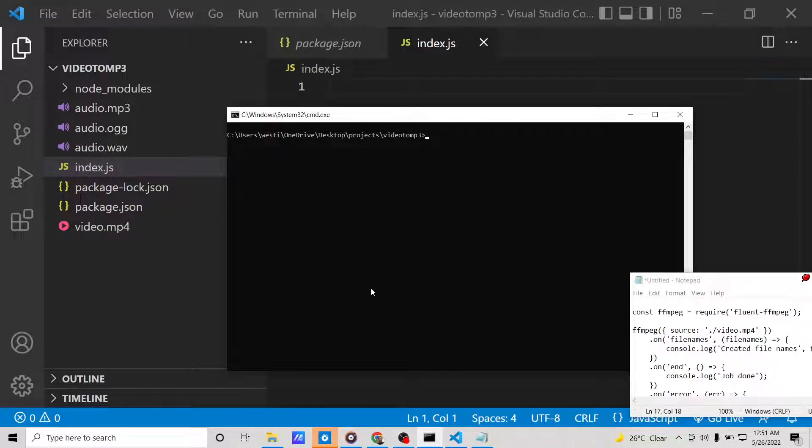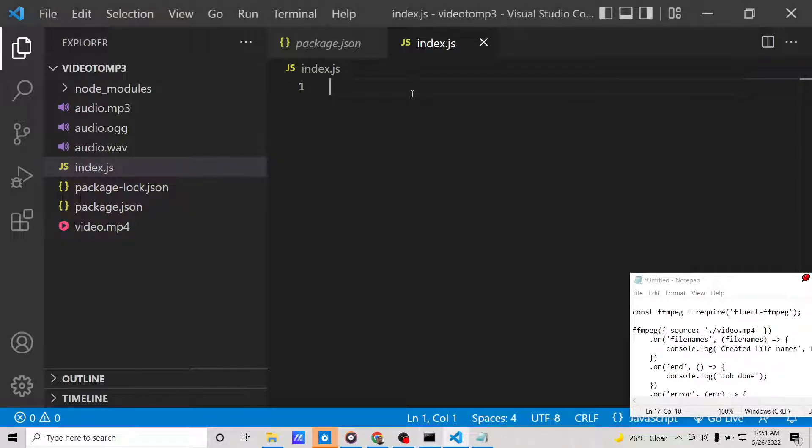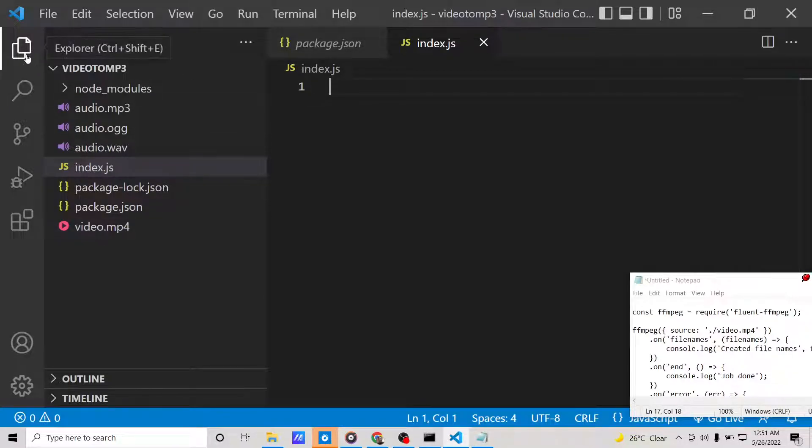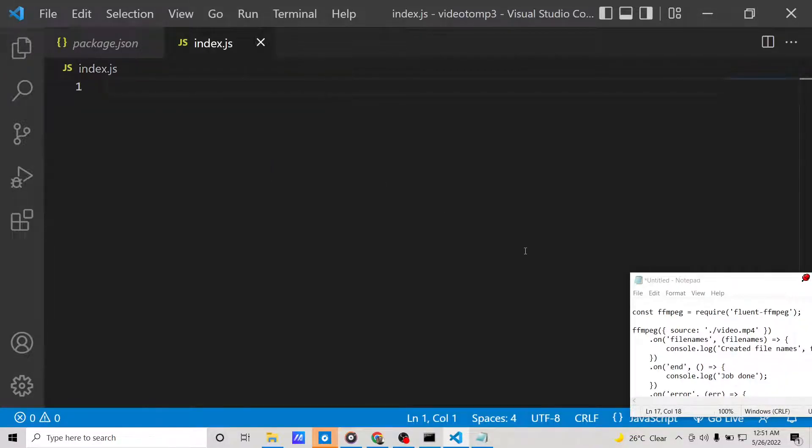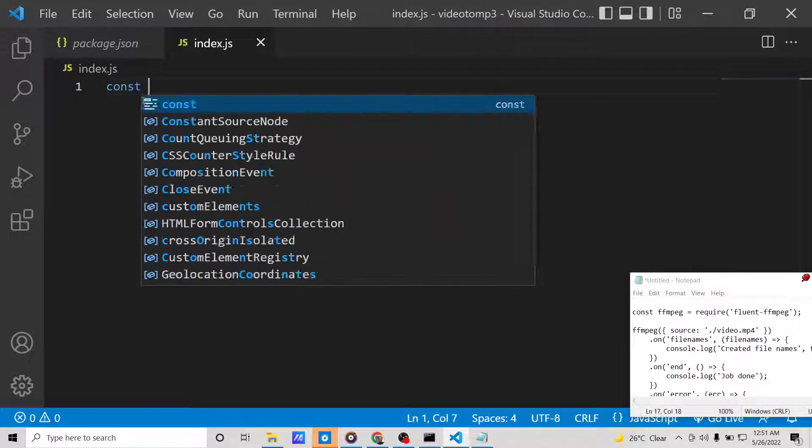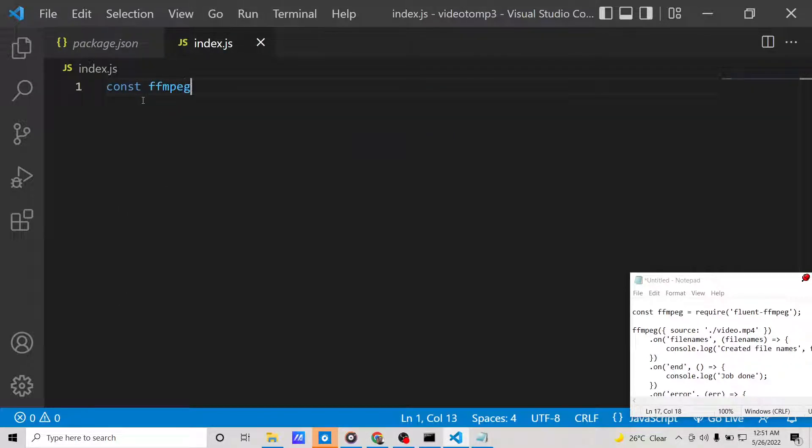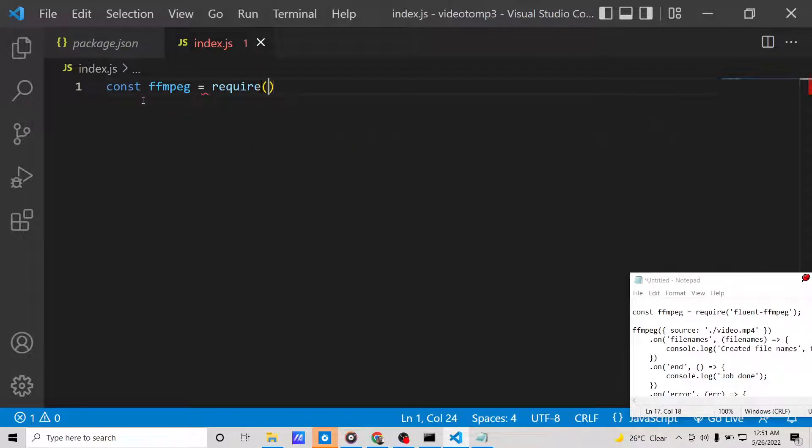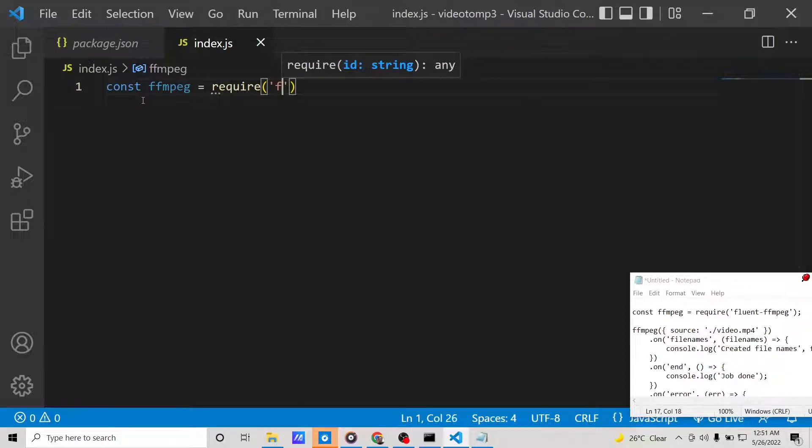This is my video.mp4 file. First of all, what we need to do is require the fluent-ffmpeg library, so we will require it like this.